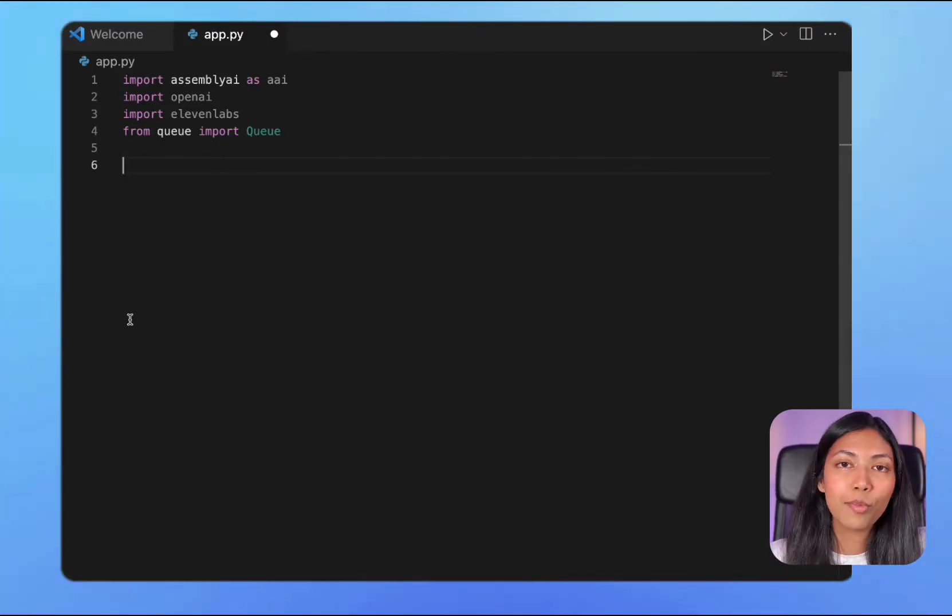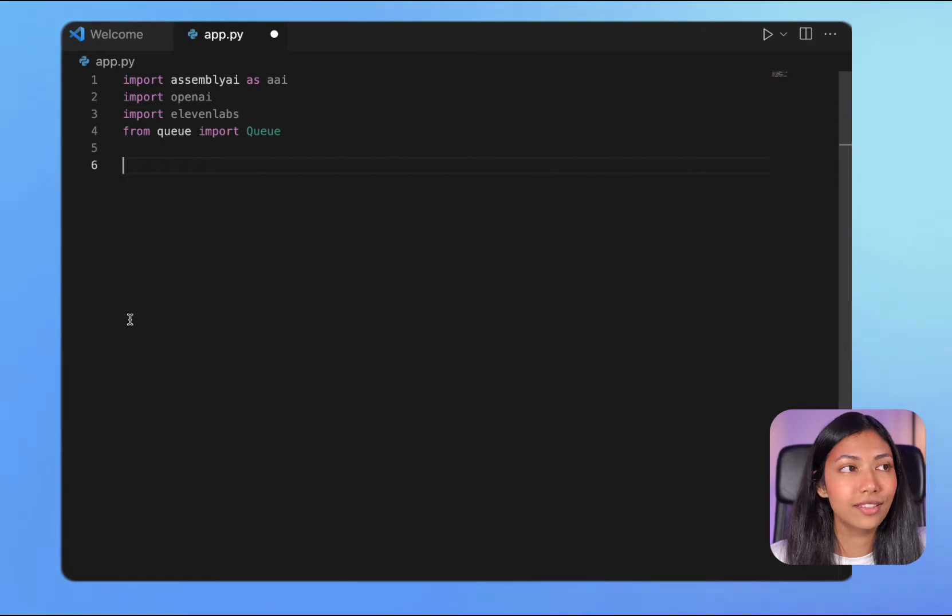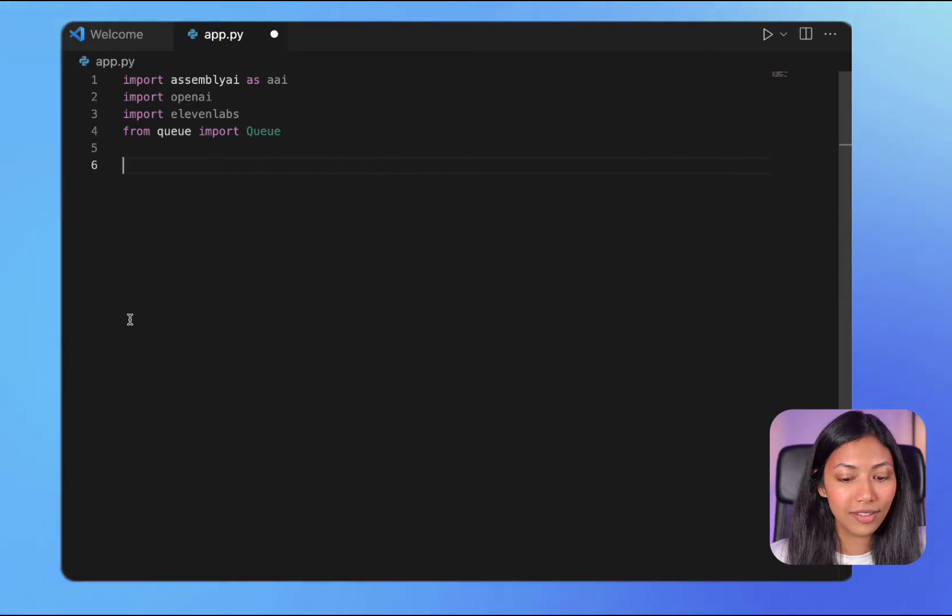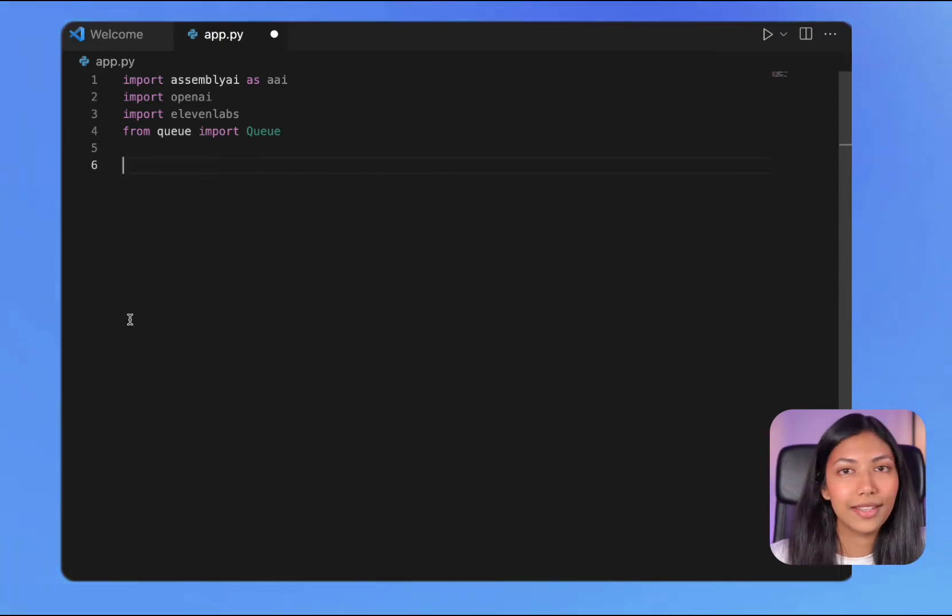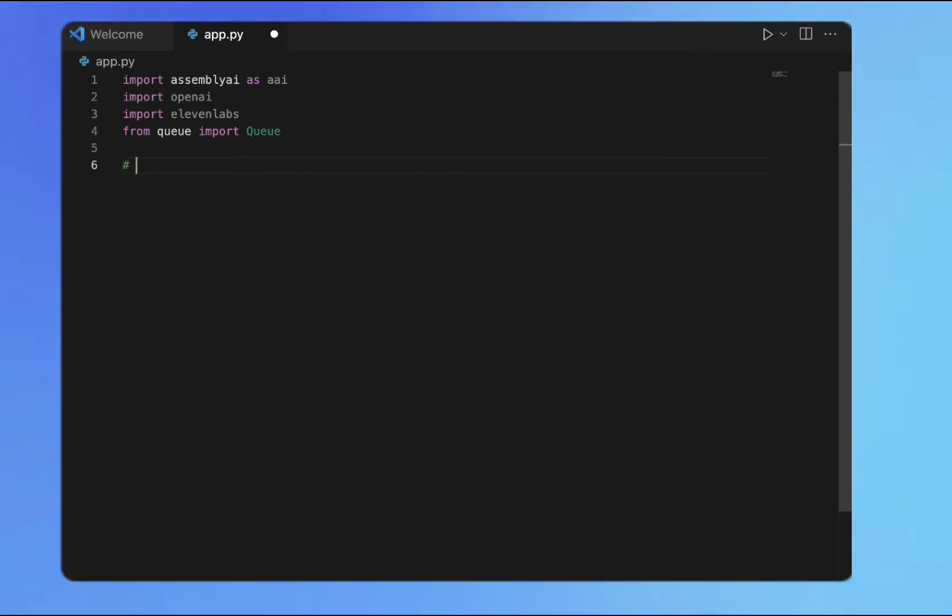Once you have imported these libraries, let's go ahead and set up the API keys.